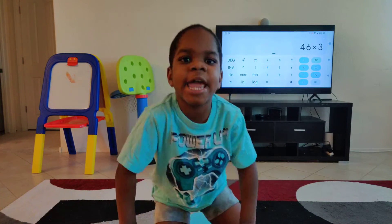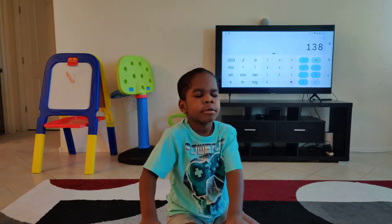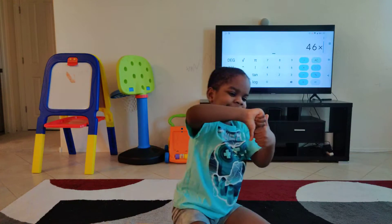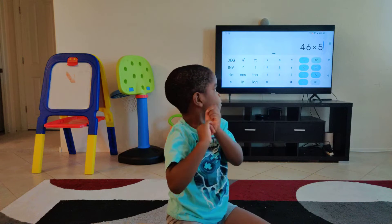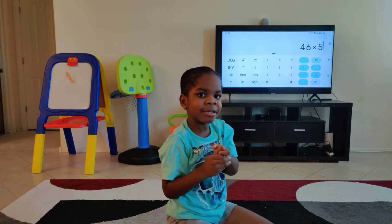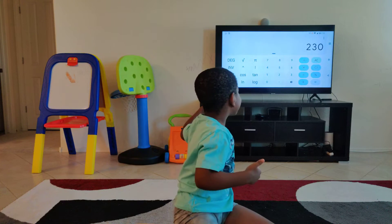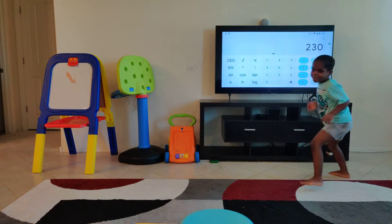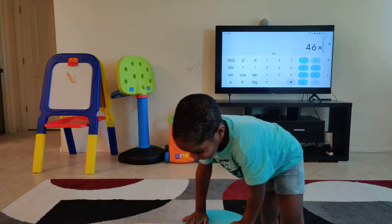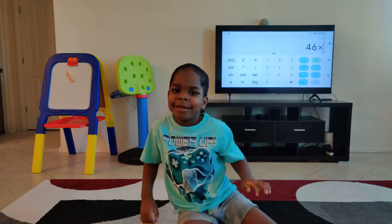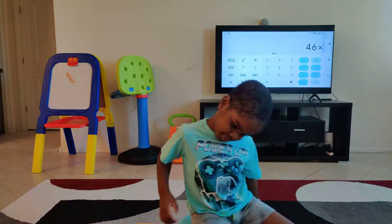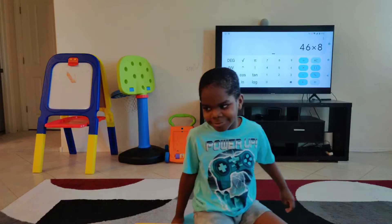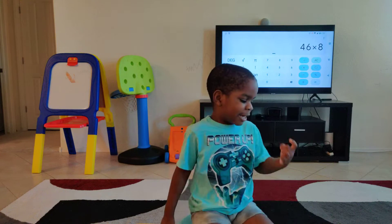138, correct! Okay, what is 46 times 5? 230, correct! Yes, come and say that. Okay, what is 46 times 8?